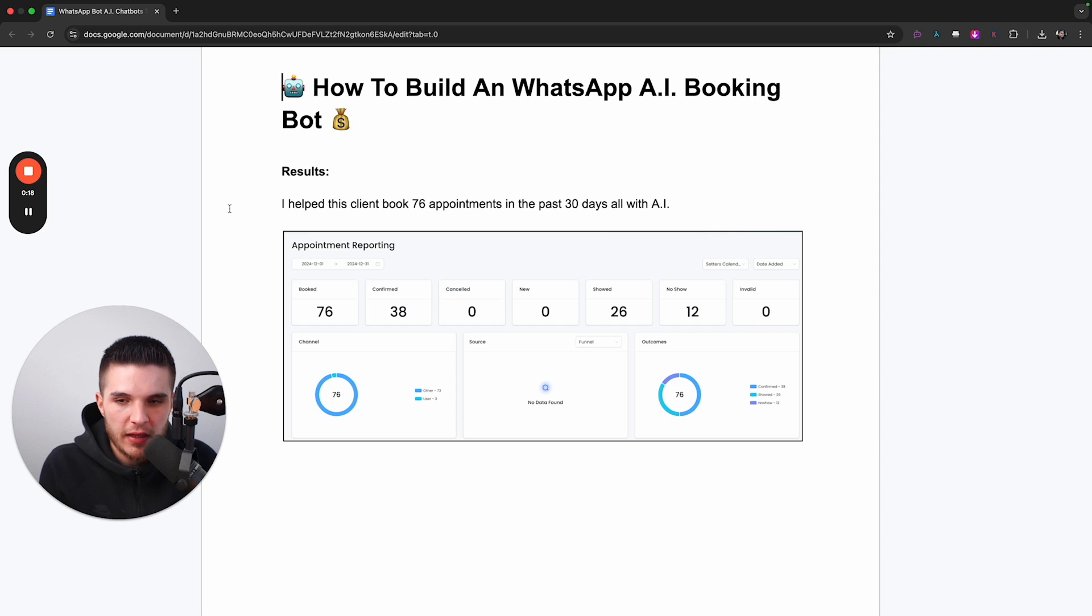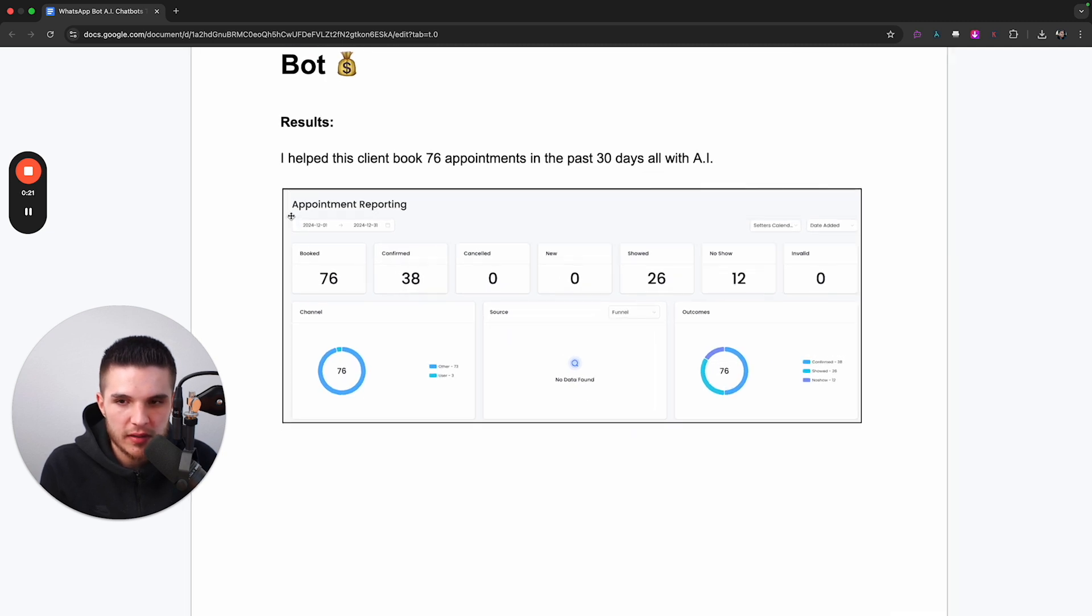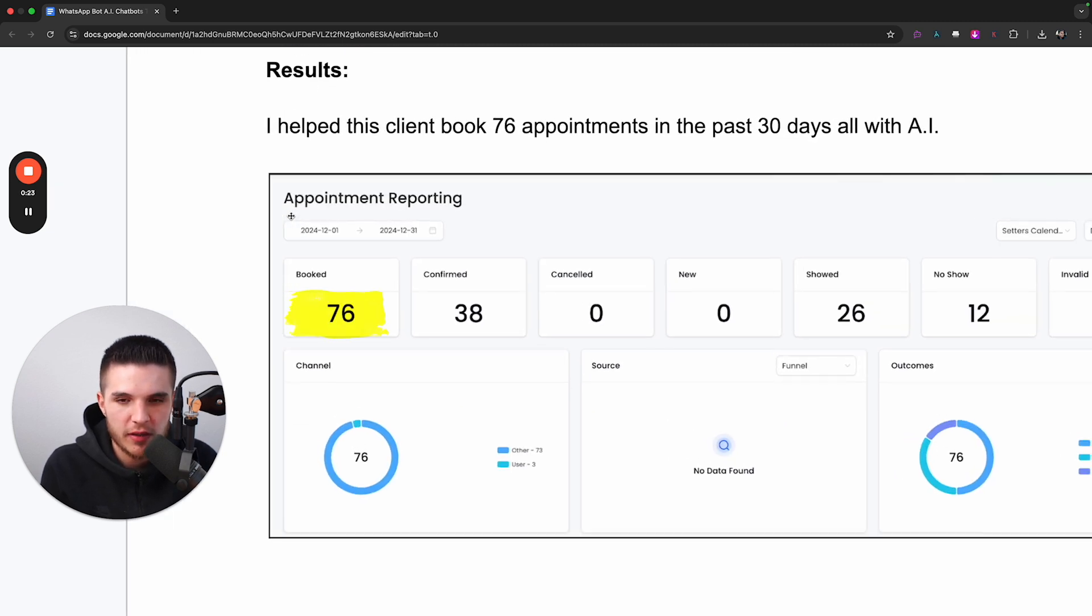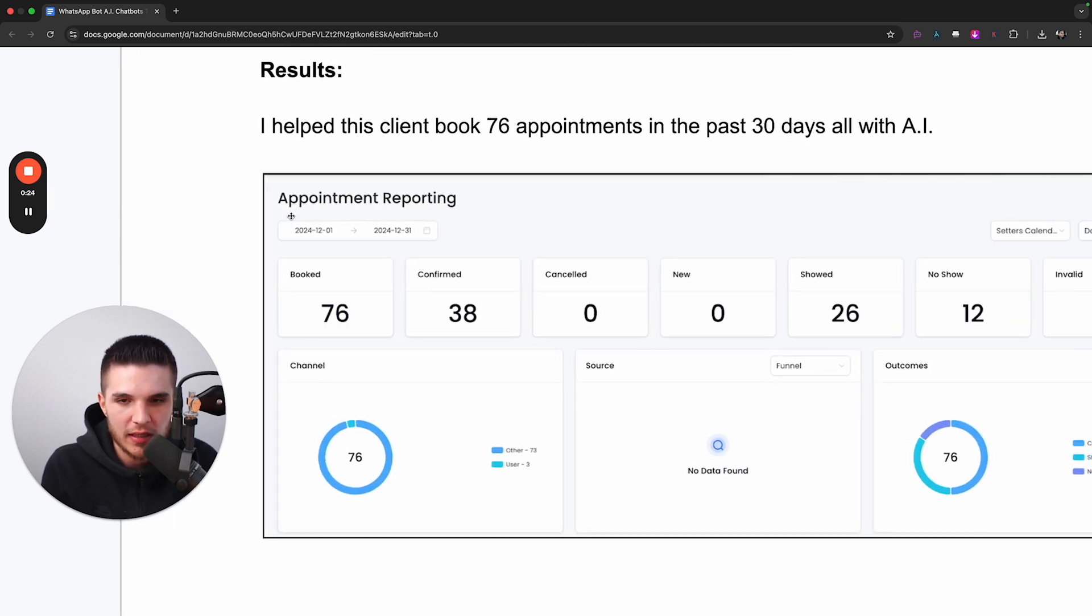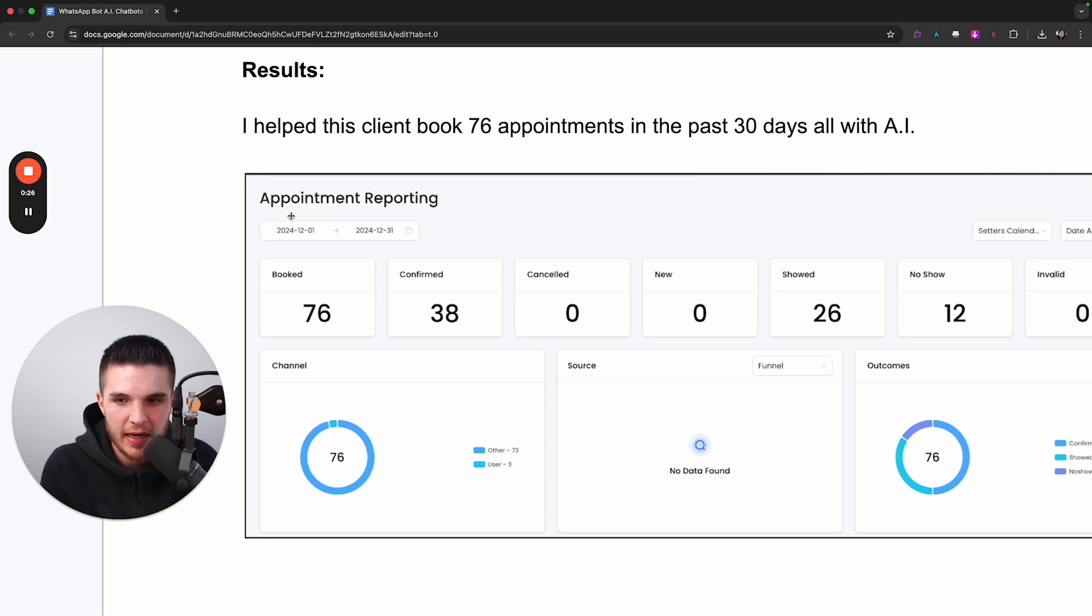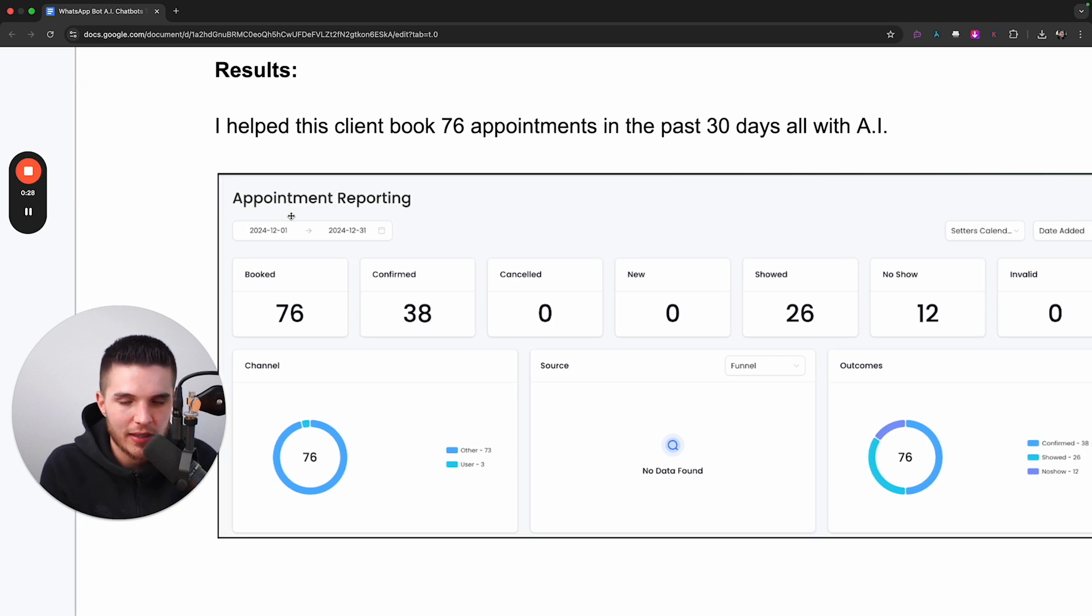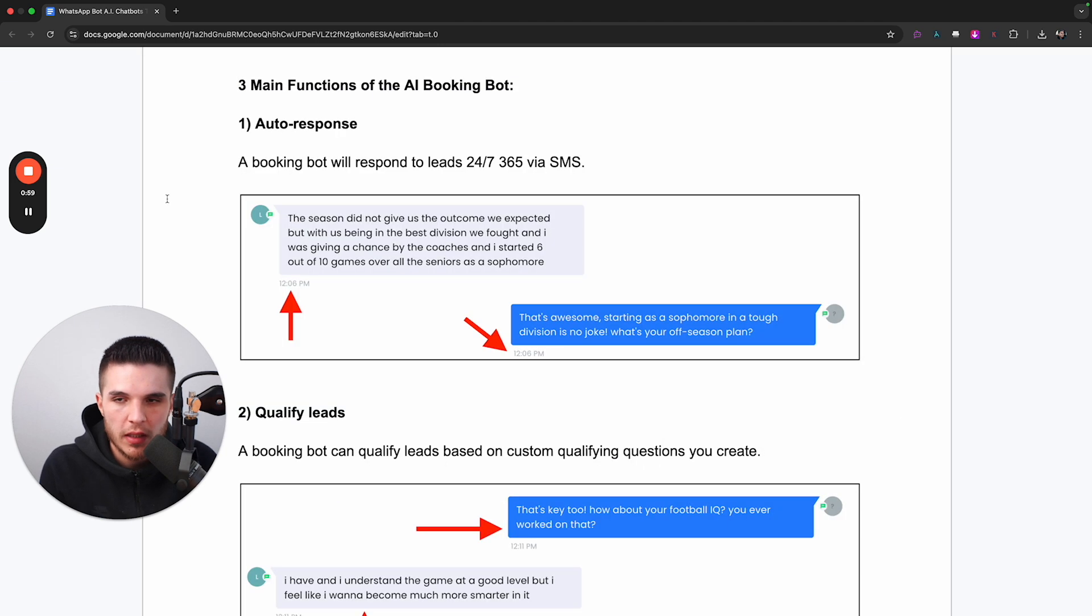Here you can see that one of my customers was able to book 76 appointments in the month of December completely using AI. And so this video is going to show you how to set this exact system up for your business or so you can help other businesses all on WhatsApp.